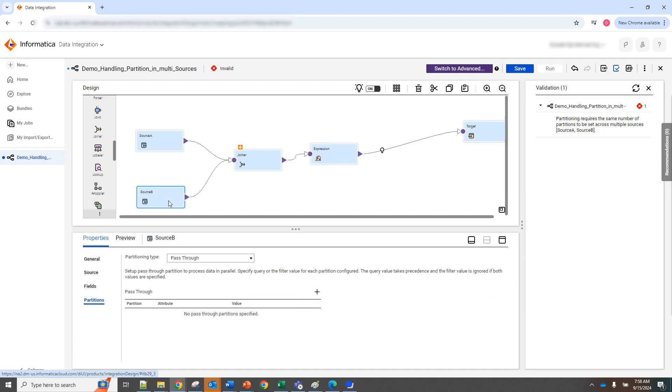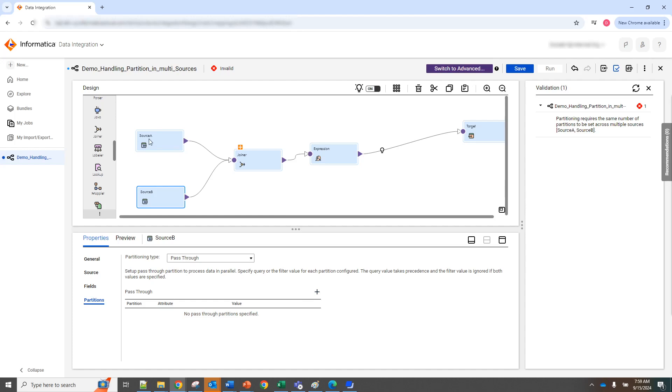So basically you go to the table that doesn't have a partition and make sure you add a partition. So you're gonna add a pass-through partition and you want the partition to match the number of partitions you have in the other table.